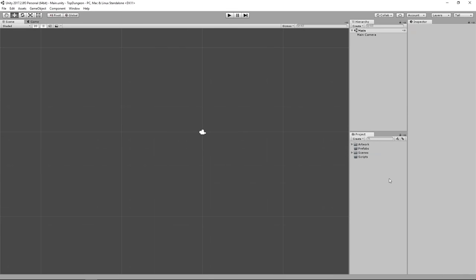That concludes the first section — we installed Unity, set up the UI, imported our texture atlas, and we're basically ready to work. In the second section, we'll cover moving a sprite around and doing manual collision detection.